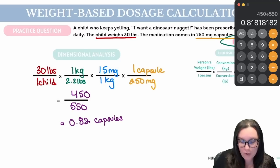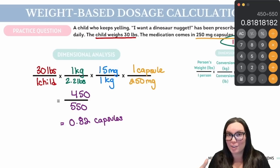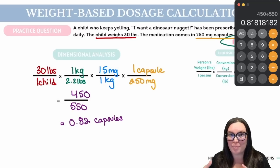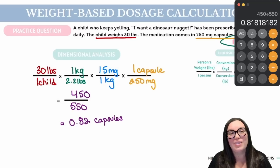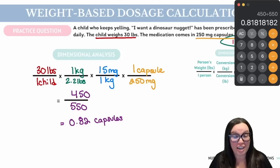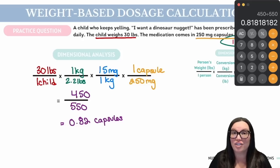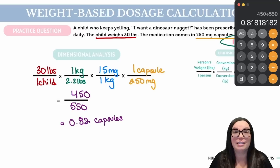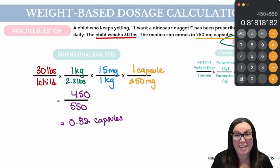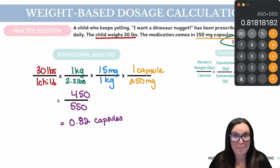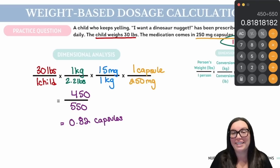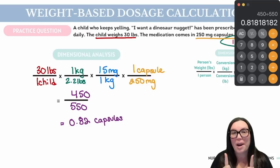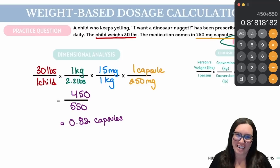Now here's the deal — we can't give 0.82 capsules to a patient. So in this particular case, we want to be reaching out to the provider to see if there's some other kind of medication they want to give, maybe a different oral suspension versus capsules, so on and so forth. This would be a situation where we are reaching out to the provider.